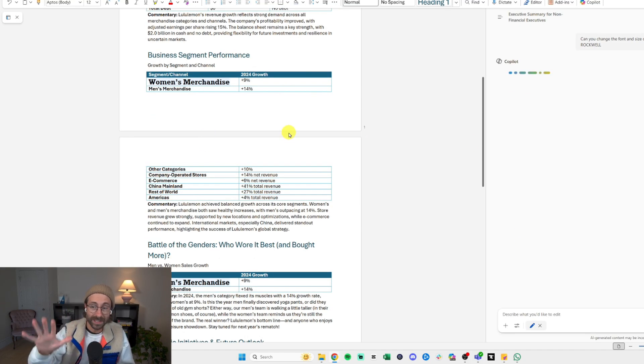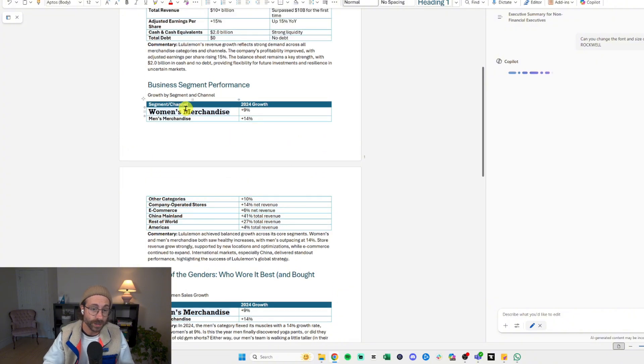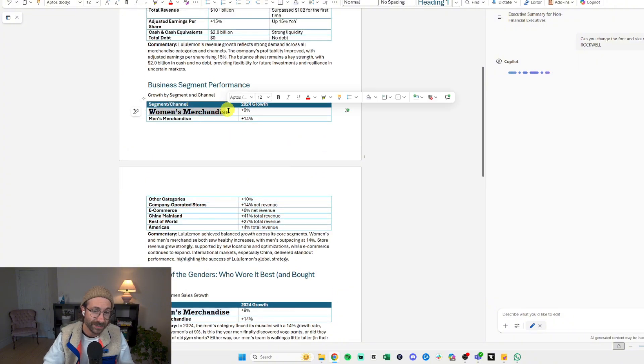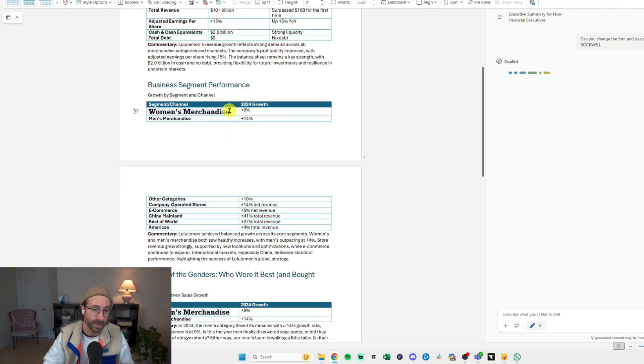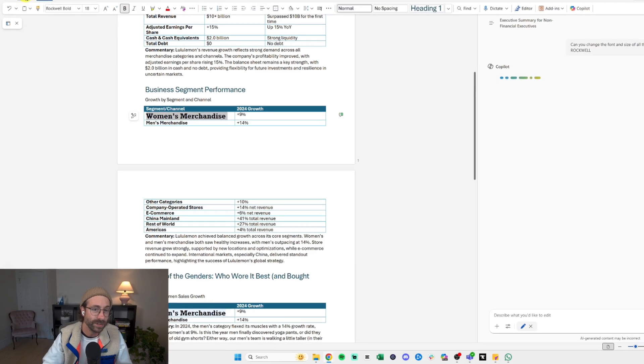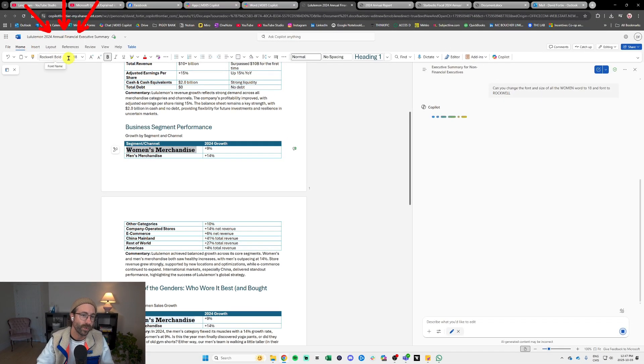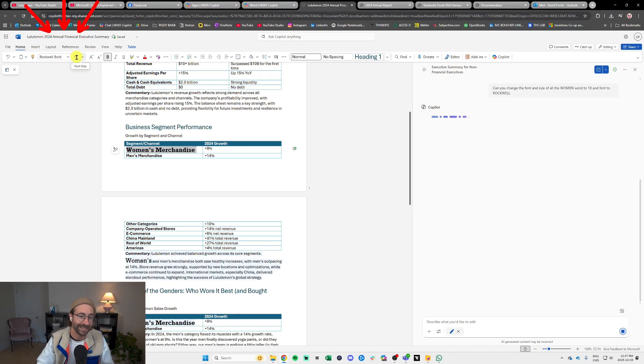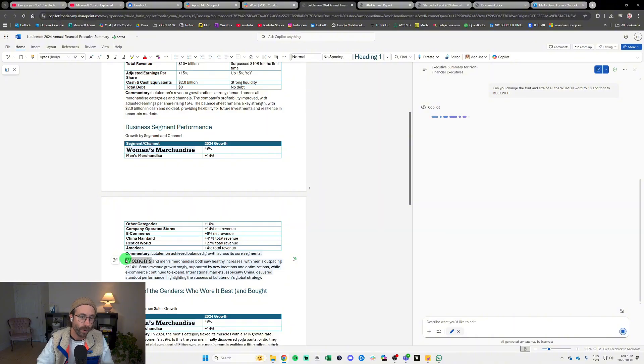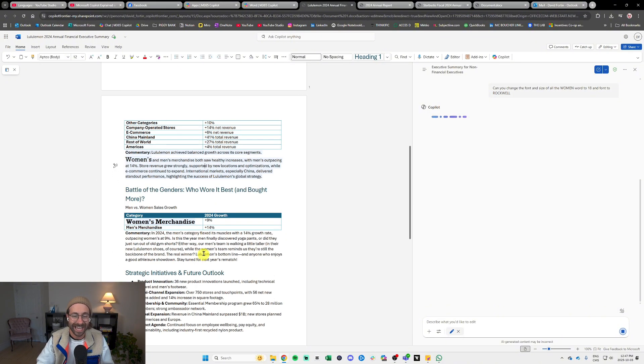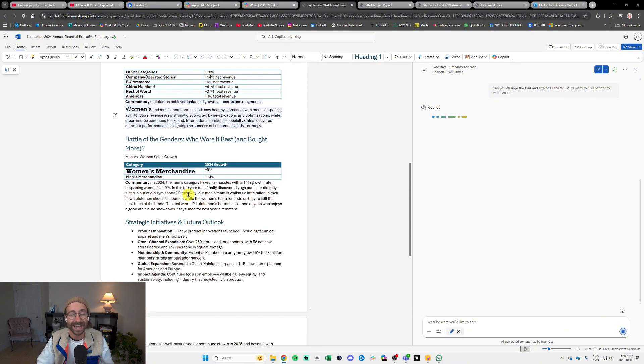Maybe it's very subtle on your screen, but you see the woman merchandise here—it's in blue, so it was modified by Copilot. If I go into Home now, it says Rockwell bold and it's 18. And again, Roman here, Rockwell 18. That's super great.